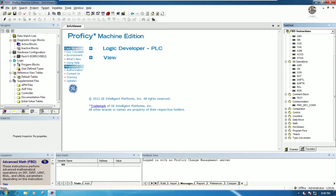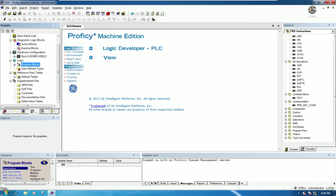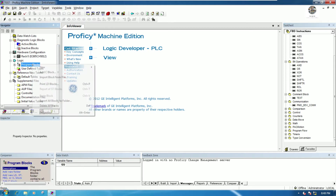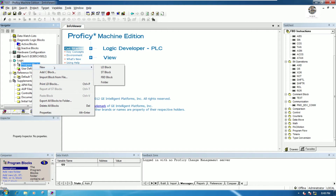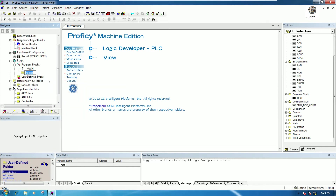To create a sample program, go to Program Blocks, right-click, click New, and then go to Function Block. We can also create a folder before we create the program. Let's create a new folder — for example, 'test_fb', where 'fb' means function block.